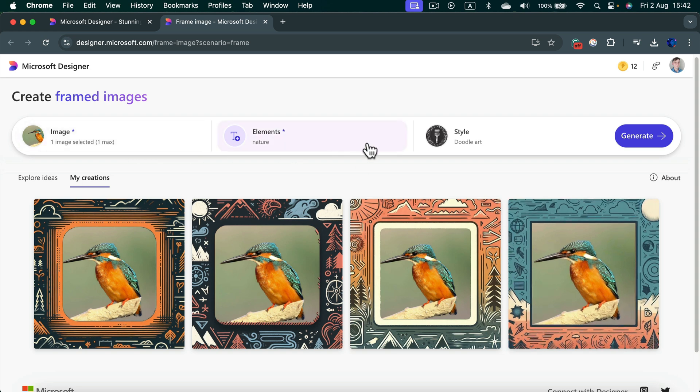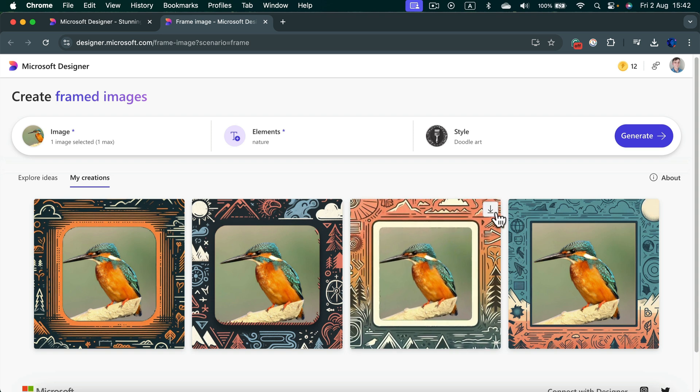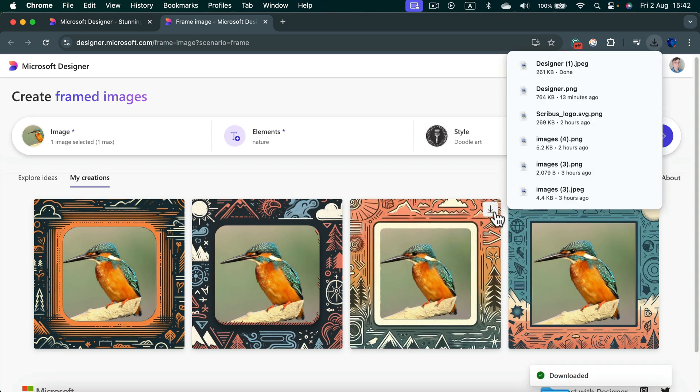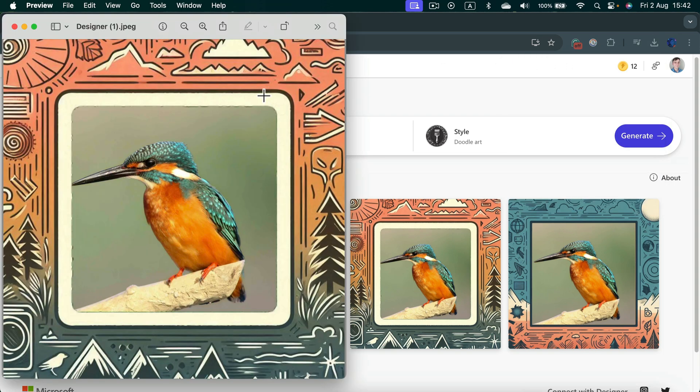In my case, I really like this one over here. So I can click the download button. And here it is already in my download folder. Here's my new image with the frame generated by AI.